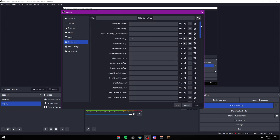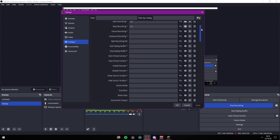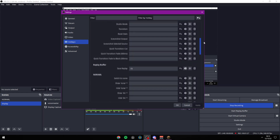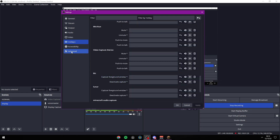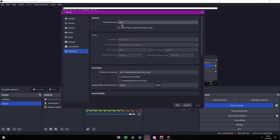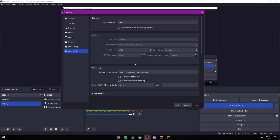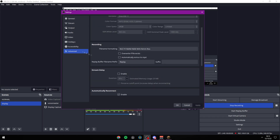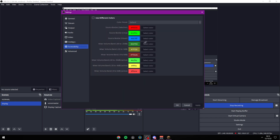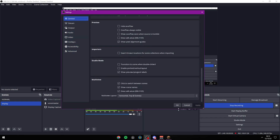Hotkeys: start recording is F7, stop is also F7, save replays is F9. Advanced is set to High. Just copy all of that. Accessibility — I don't know what that is.